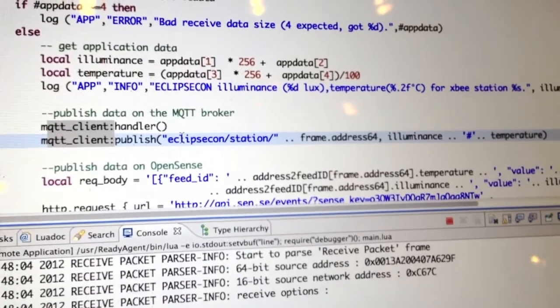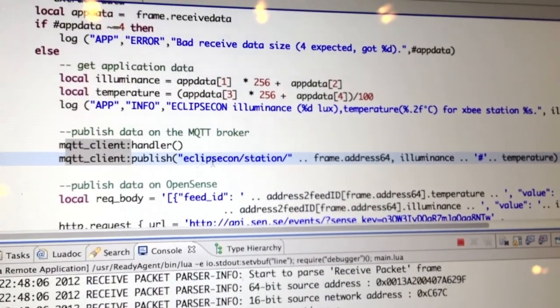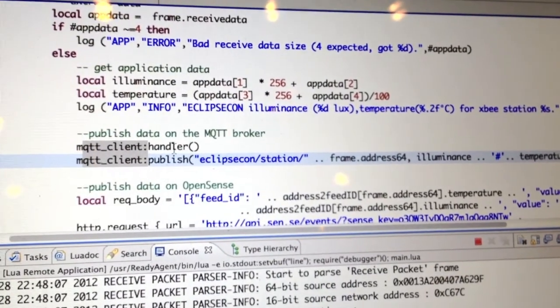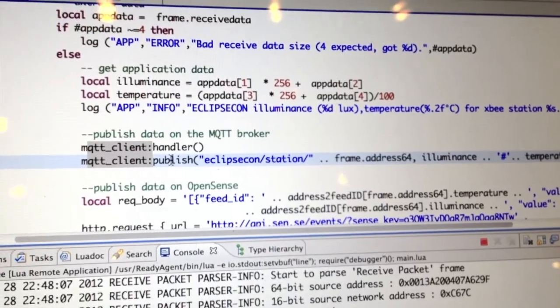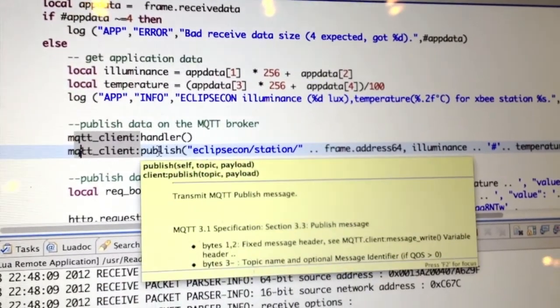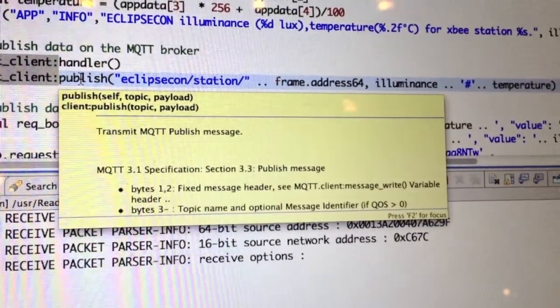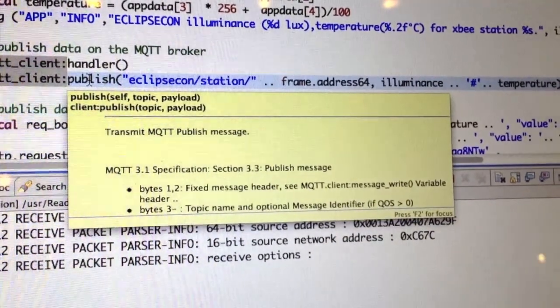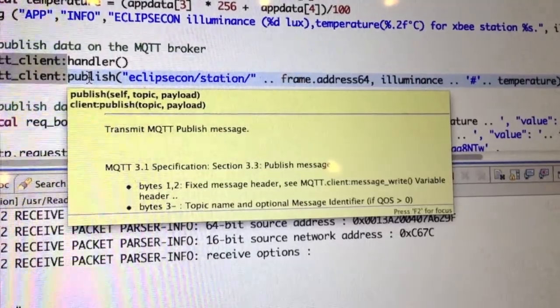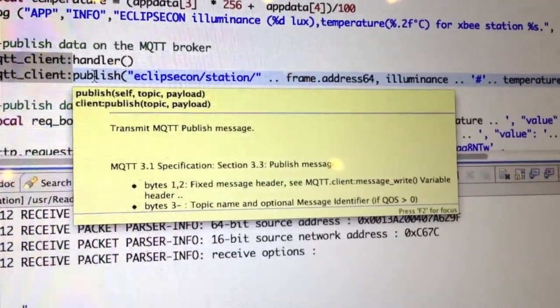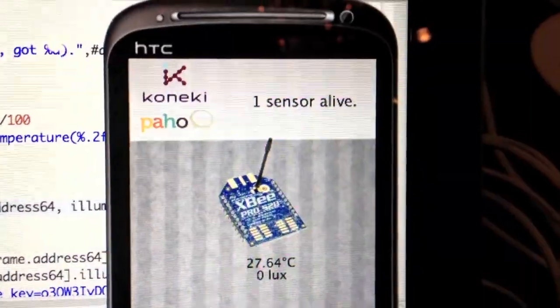If we hover over the publish command, for example, we'll see that it pops up full information including references to the MQTT specification, giving the developer a lot of help.